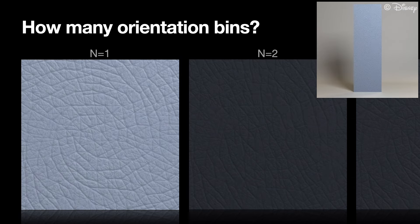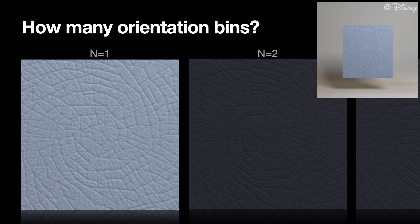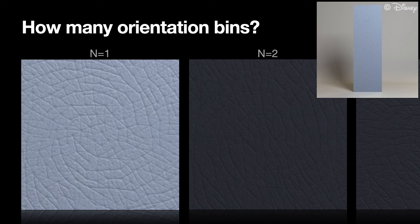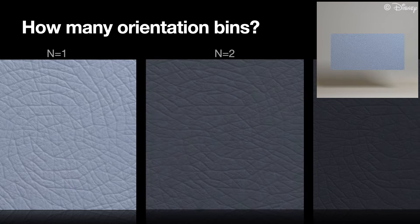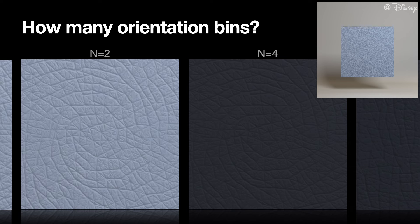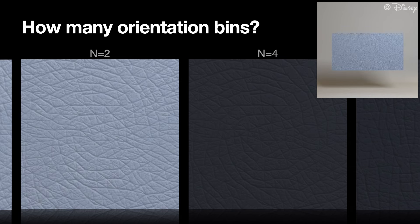But for anisotropic stress, the stress directions cancel out and no change is visible. Here, we need at least two bins.